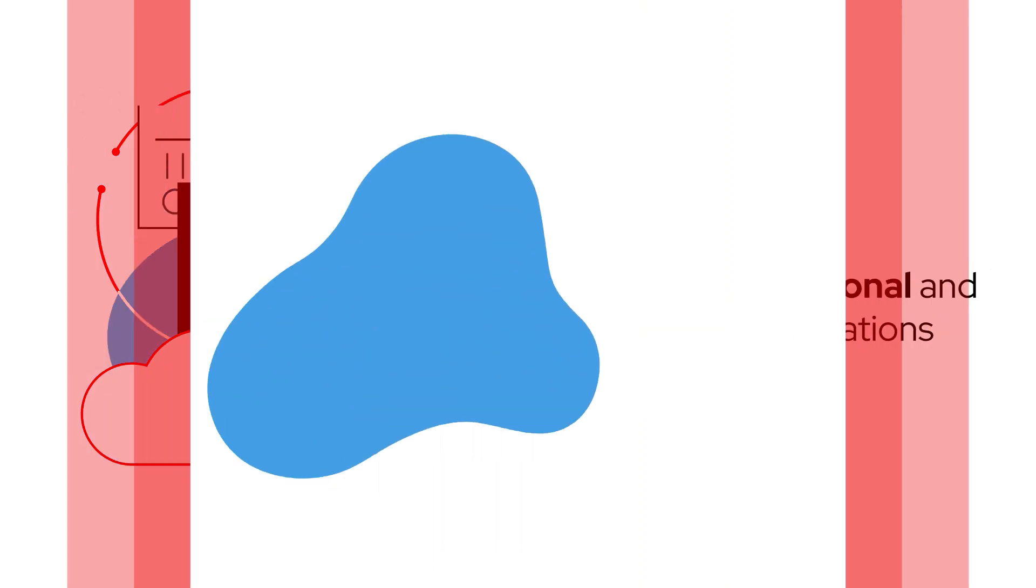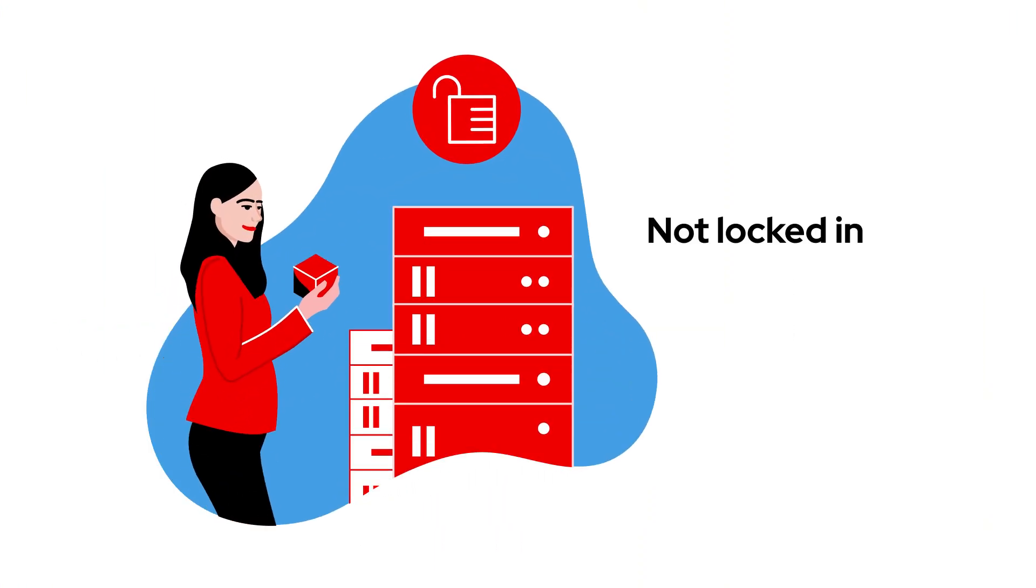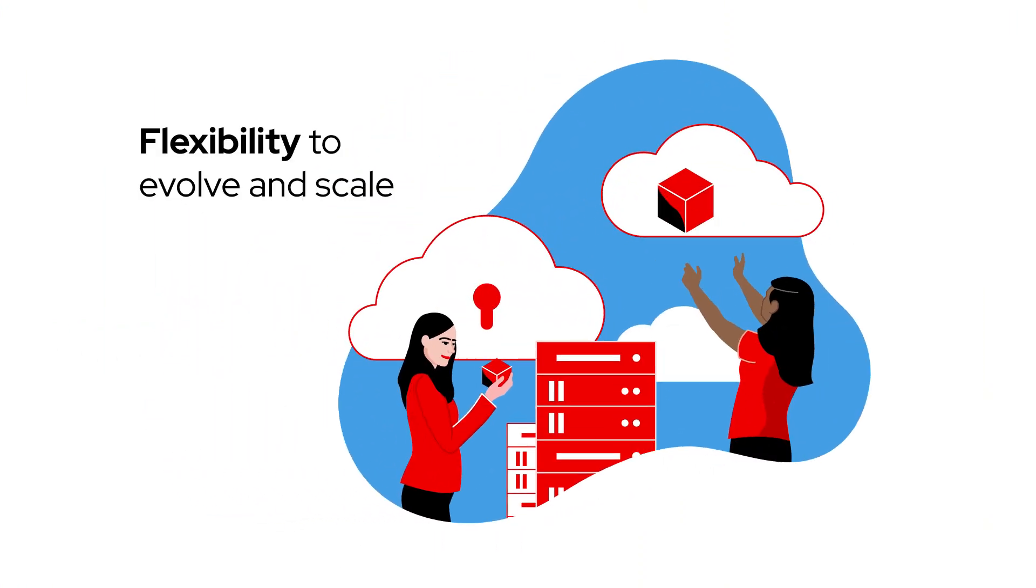Best of all, we're not locked in, and there's tons of flexibility to evolve and scale.